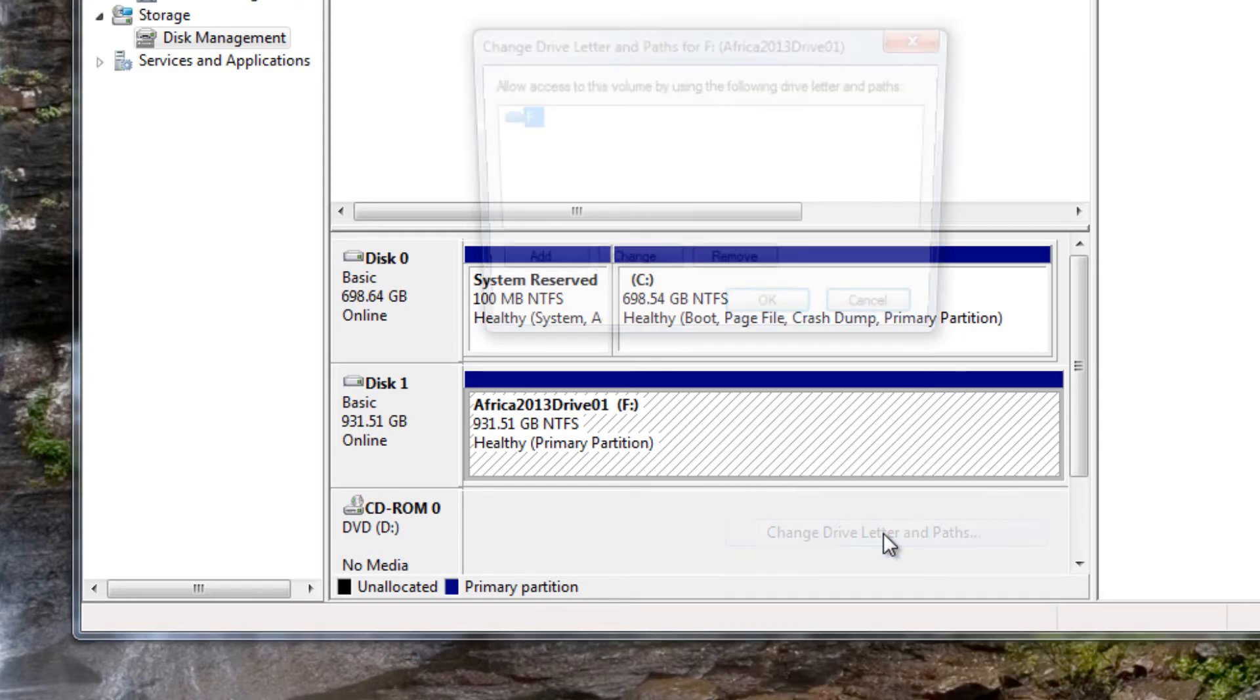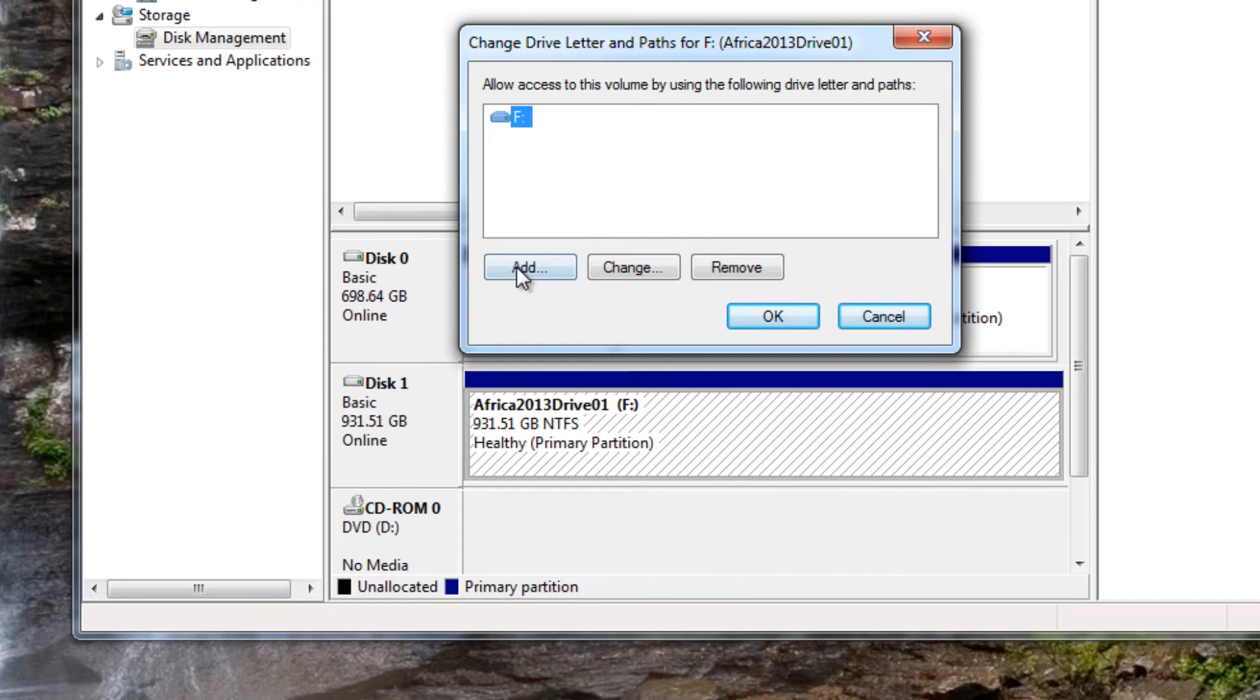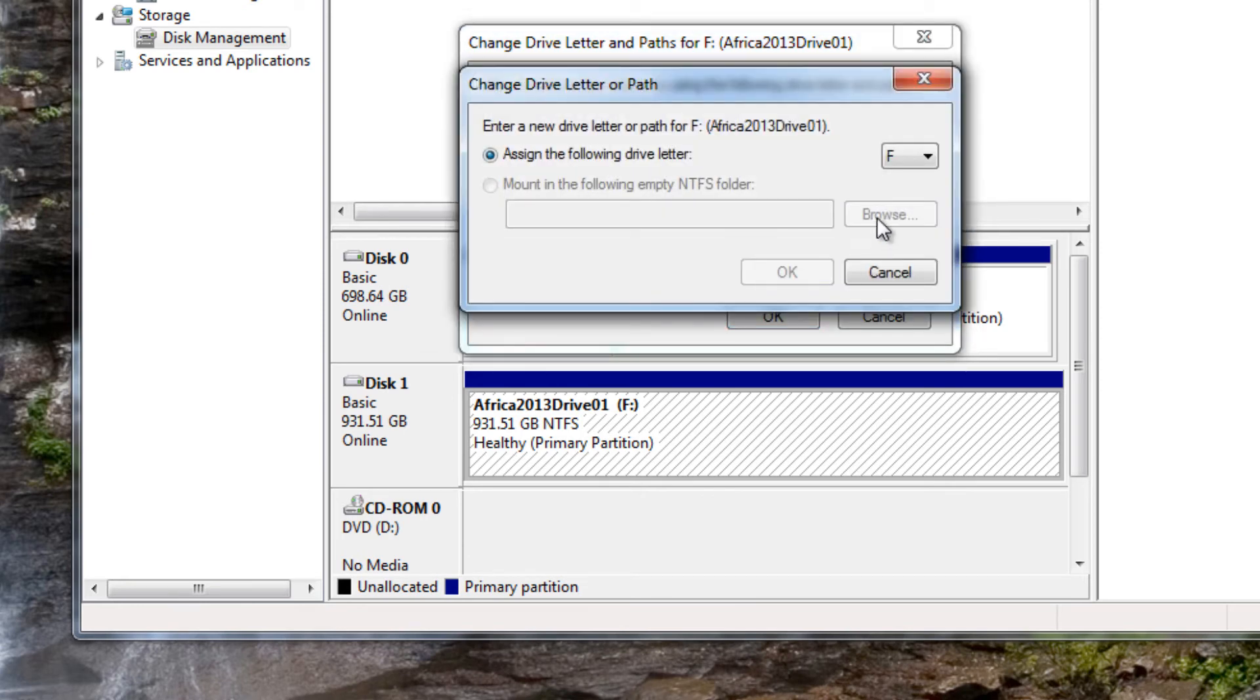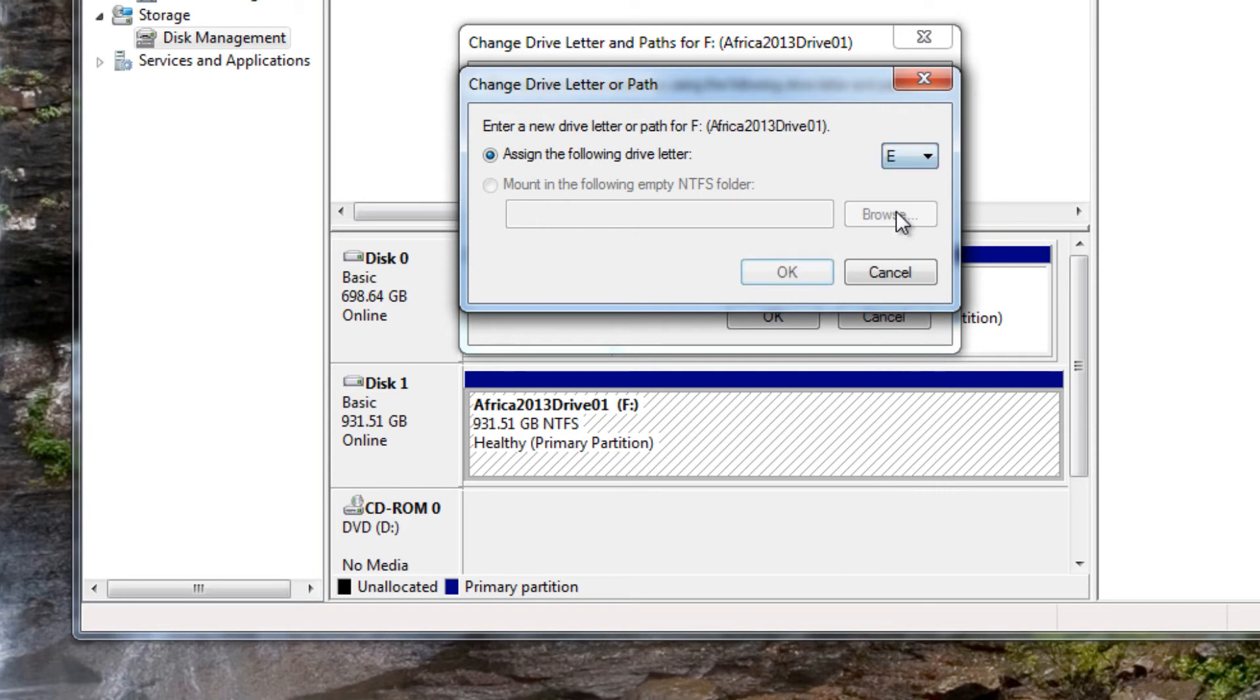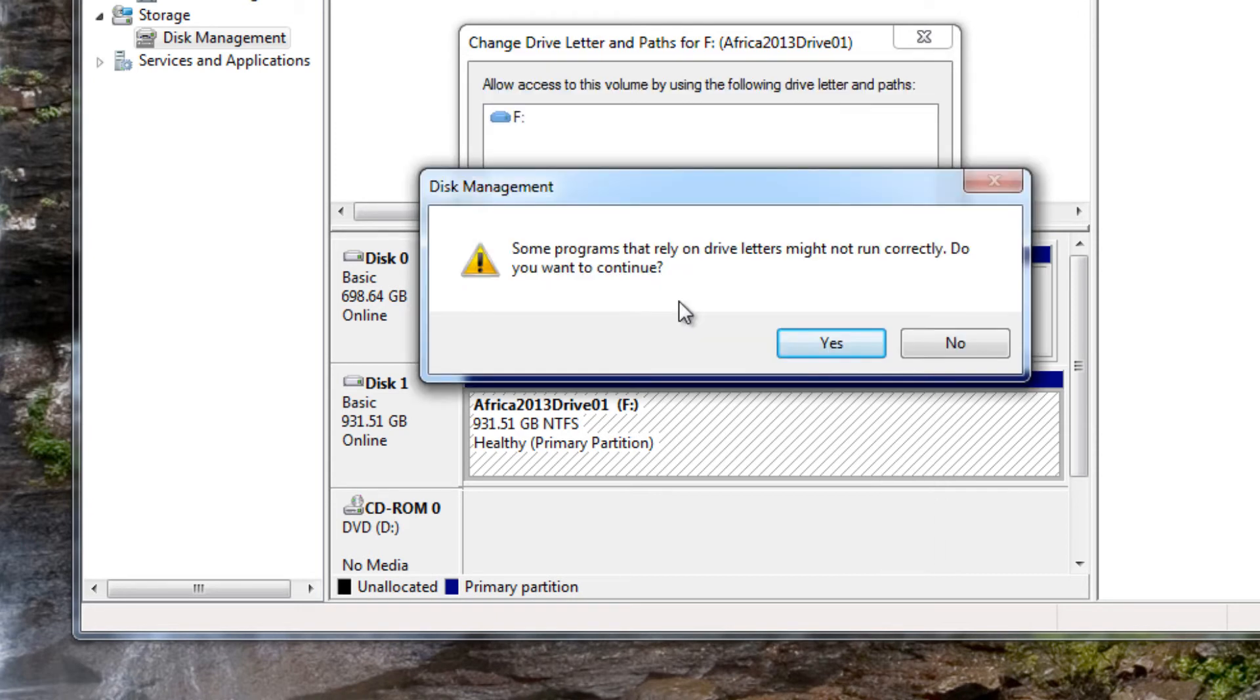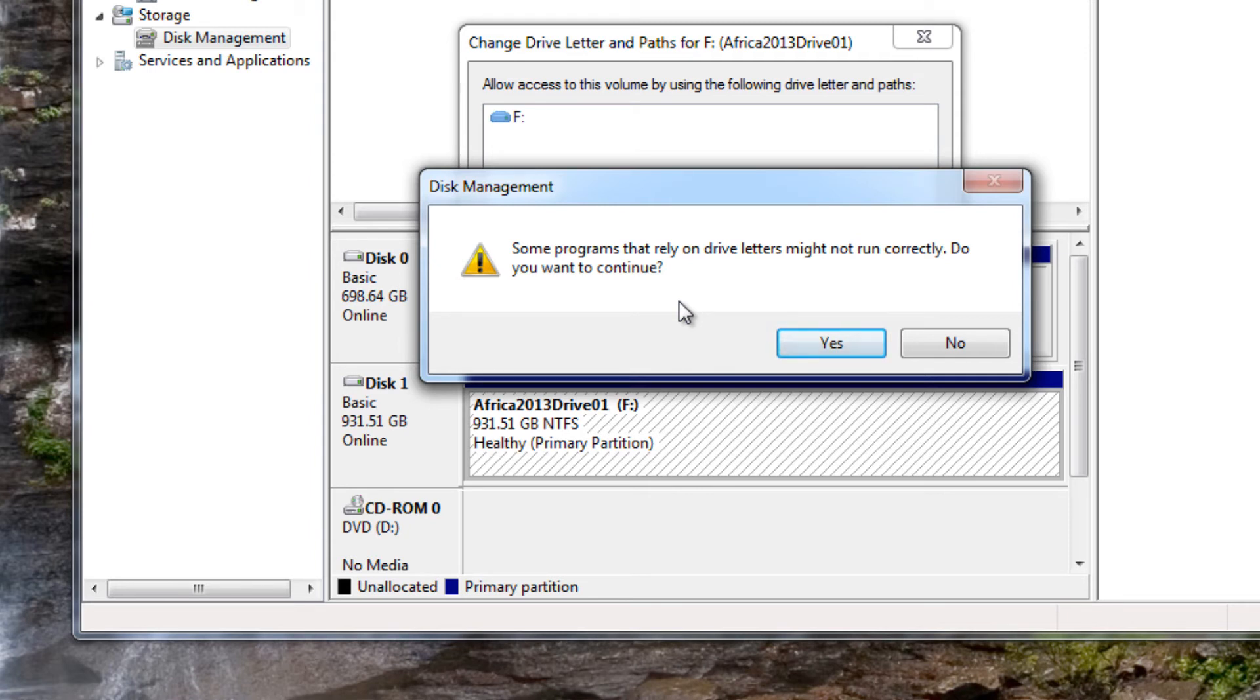Change drive letter and path. And here we can select change and then you are given the options. These are the available drive letters at the moment and since it used to be an E drive we'll select that. Hit OK and you'll get this little dialog box that says hold on some programs that rely on drive letters might not run correctly. Do you want to continue? Well that's the whole reason we can't run our program is because the drive letter got changed. And so yes we want to hit yes.